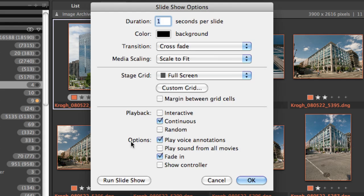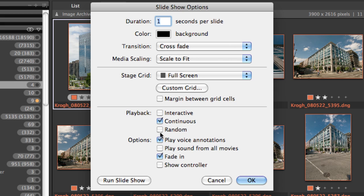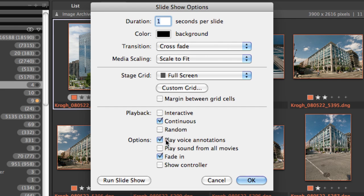And then down here at the bottom in these playback options, interactive means that you have to hit the mouse button or the arrow key to move on to the next slide. Continuous is just going to keep running, random is going to not show the images in order, and if you've got voice annotations in your image files, it'll play them.